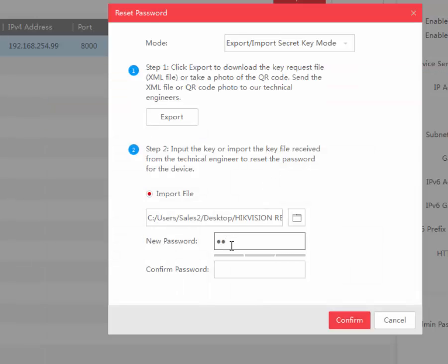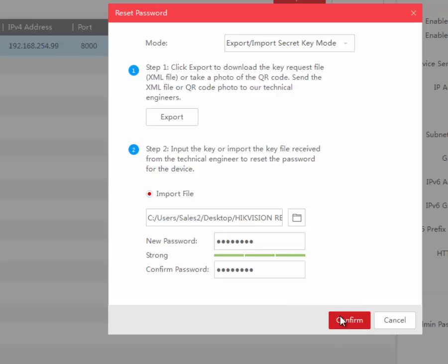Enter a new password and confirm. If all's well, then your new password will be set into the DVR or NVR.